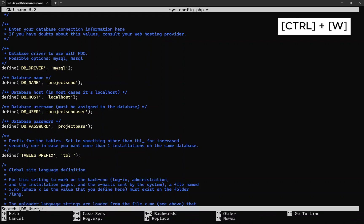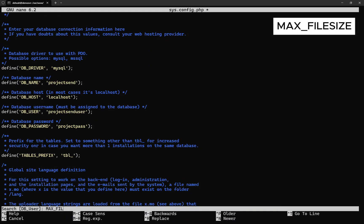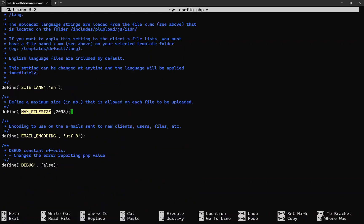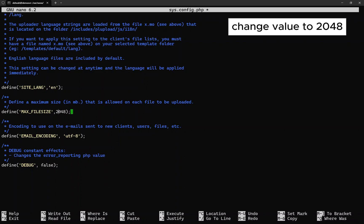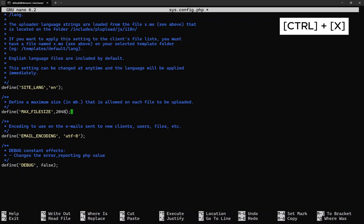Now let's search again. This time, search for max_file_size. Change the value to 2048, which is 20 megabytes. You might want to put in a higher capacity if you want, such as 20480, which is 200 megabytes. That's all for now, proceed to save the changes and exit.